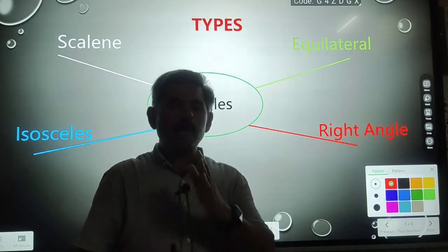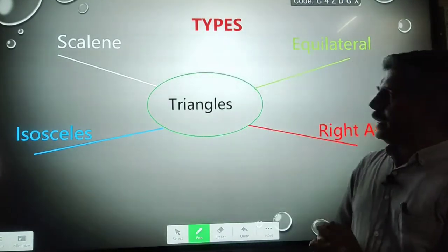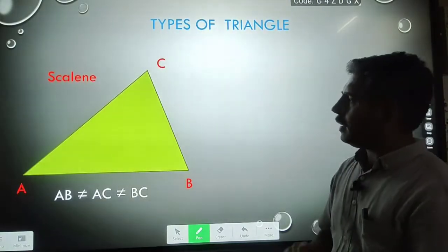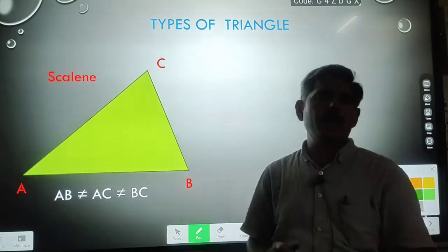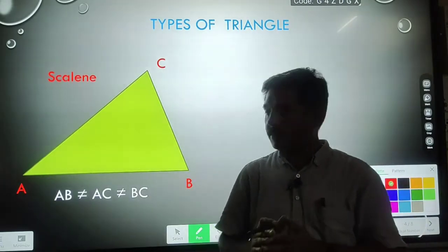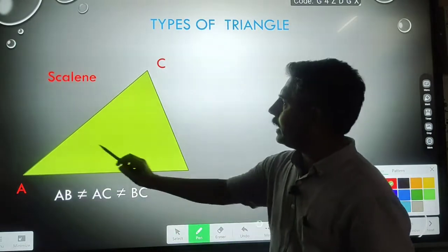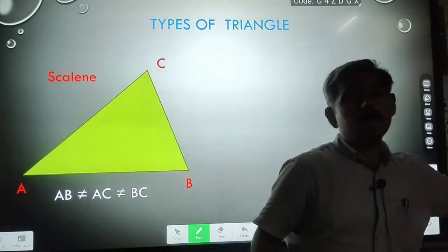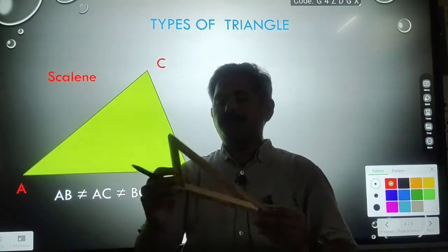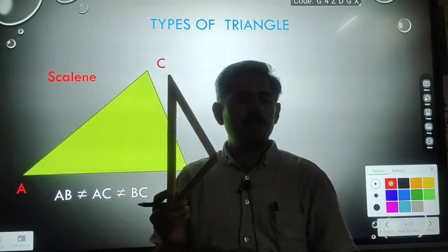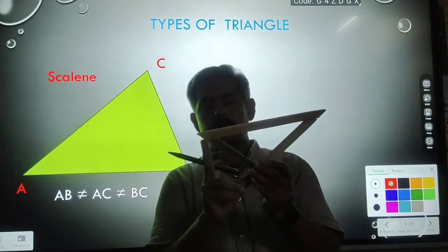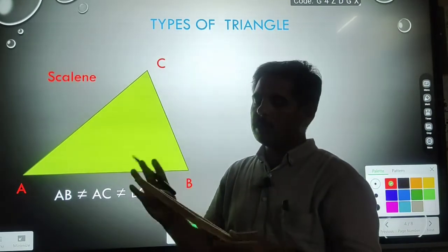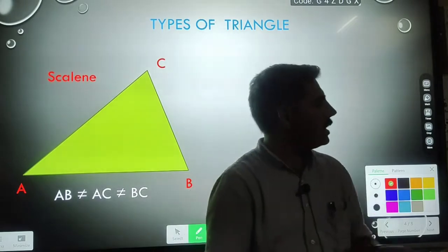What is a scalene triangle? A scalene triangle is a triangle where the lengths of all the sides are not equal. The length of AB, the length of AC, and the length of BC are all different. All three sides are different, so this type of triangle is known as a scalene triangle.